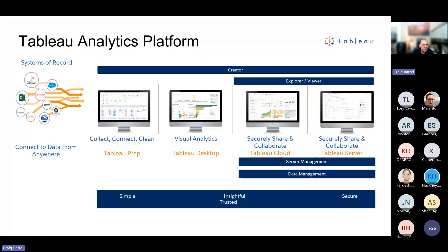My name is Craig Bartel. I'm a solutions engineer with Tableau based in Tampa, Florida. I've actually worked with the state of North Carolina over the past six years that I've been at Tableau. We've done this series a number of times where we roll through the different capabilities of Tableau, from data preparation to data analysis, which we'll be covering today, to how our server-based users can interact, and other topics like mapping and dashboarding best practices. Today's is one of the first in our series around analytics with Tableau Desktop.